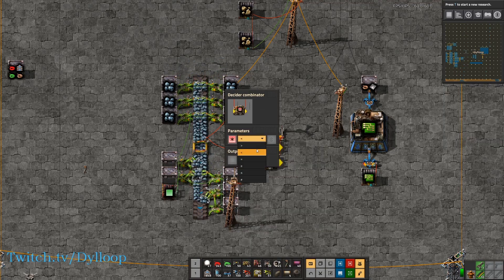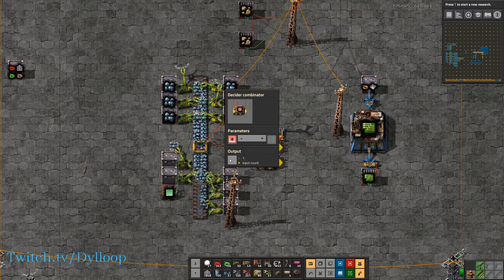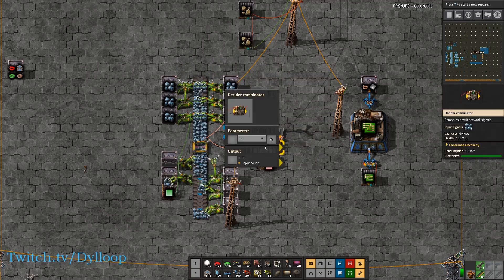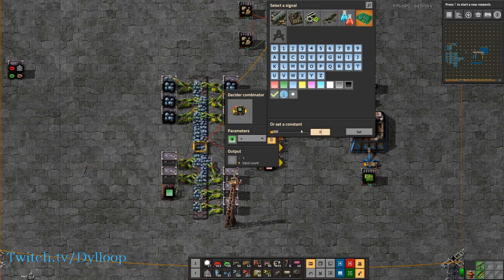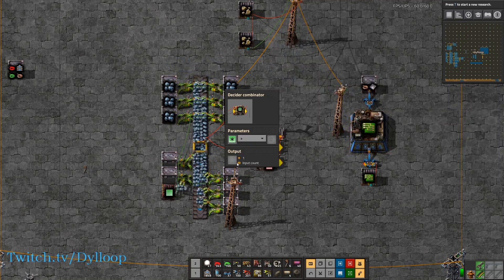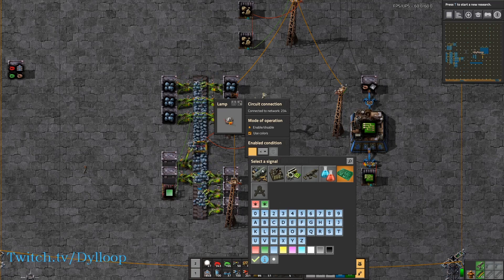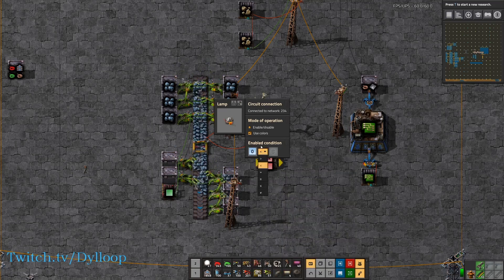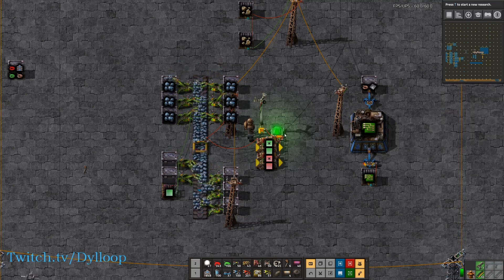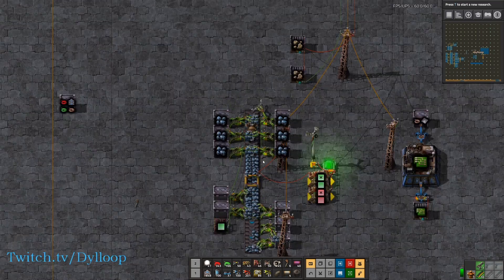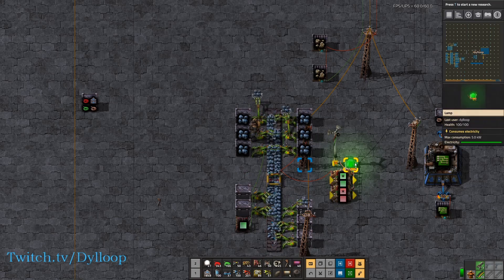If we set these decider combinators — if everything is less than eight, output a red one; and if anything is greater than or equal to eight, output a green one — we can set this lamp to be always on and to use colors. To set it always on we can just use a signal of zero and say if it's equal to zero. Right now we're seeing a green light because this belt is fully compressed. If we were to stand here and eat up all the iron ore, it's no longer fully compressed, which makes it flash red.